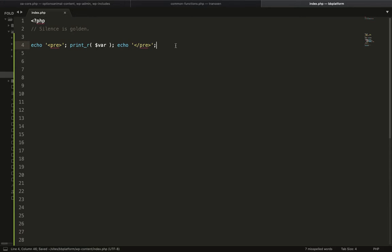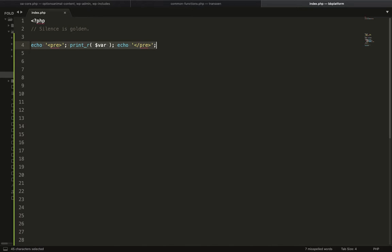So this line I always use for my debugging process, and I have to write this several times. Each and every time I had to write this whole line. Instead of writing this whole line, Sublime has a facility to create a shortcode for this.